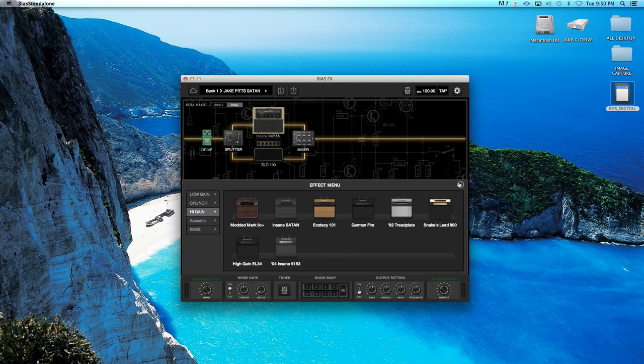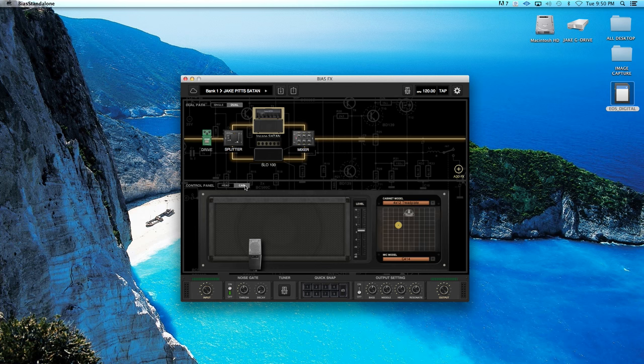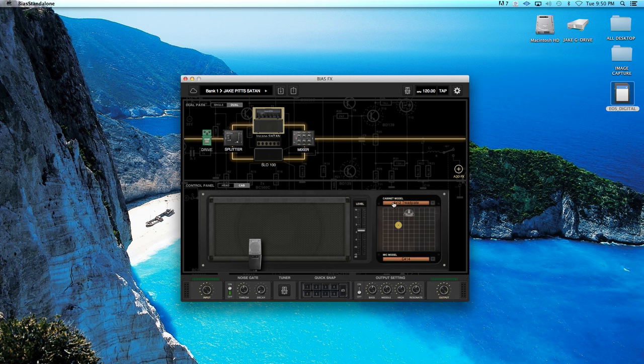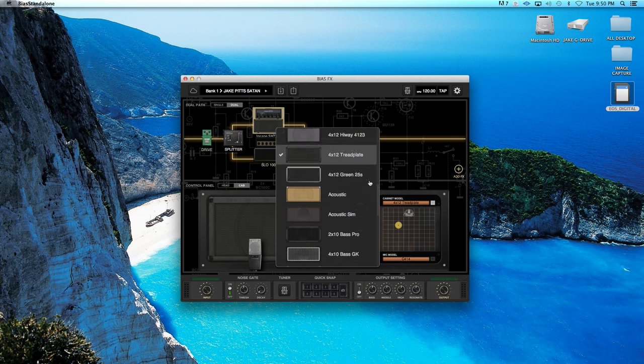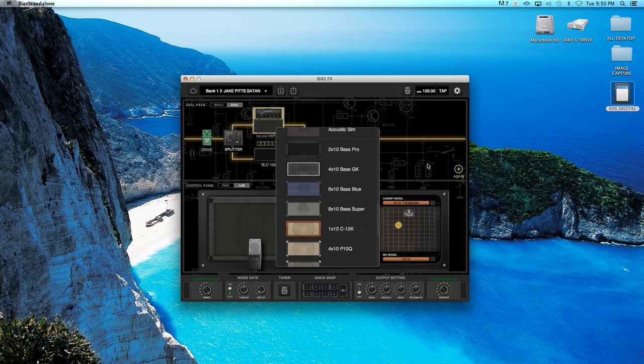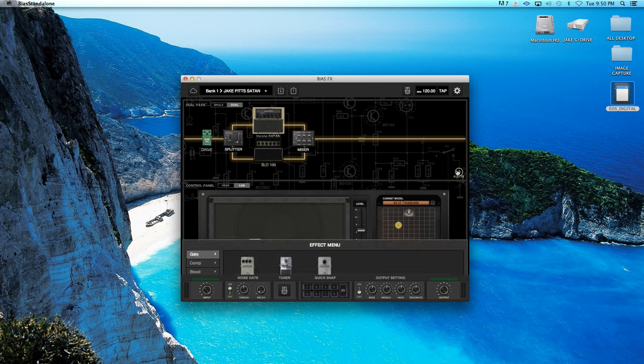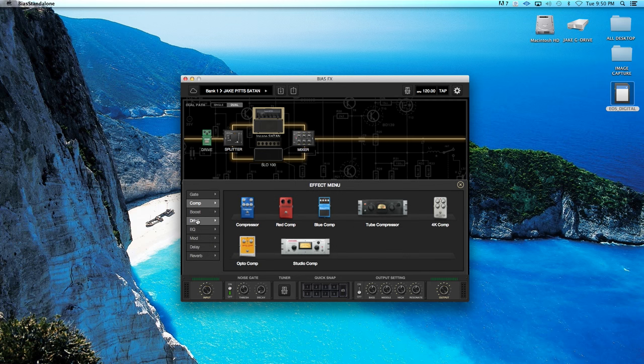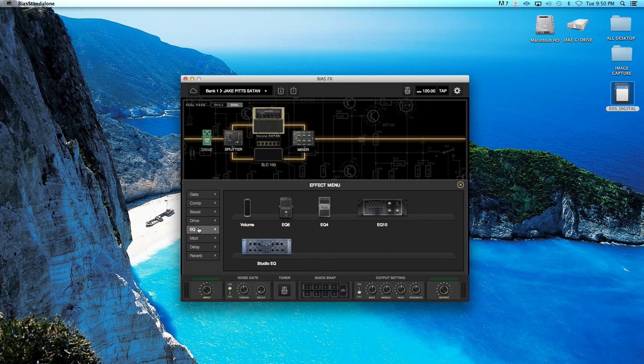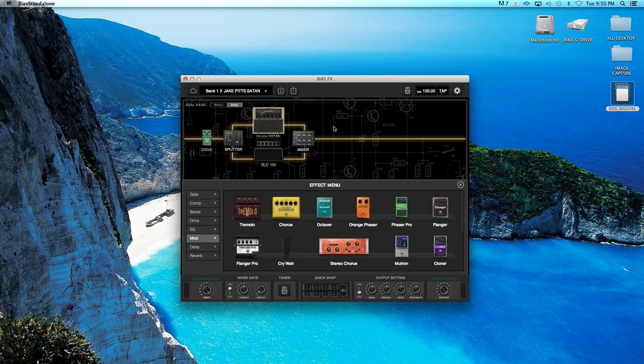And then same thing with your guitar cabinet, you can select all kinds of different guitar cabinets. You can place your microphone and whatnot. And then you have all of your pedals here that you can add to your signal chain.